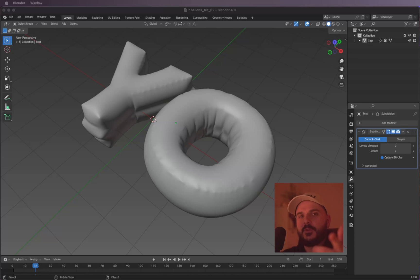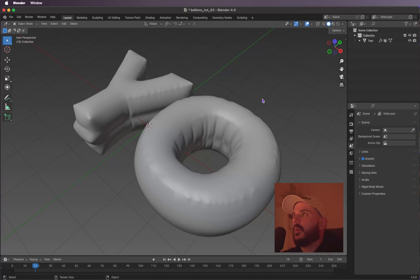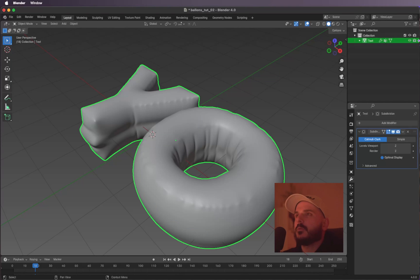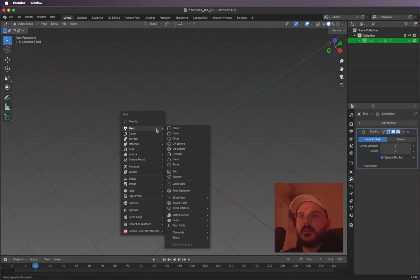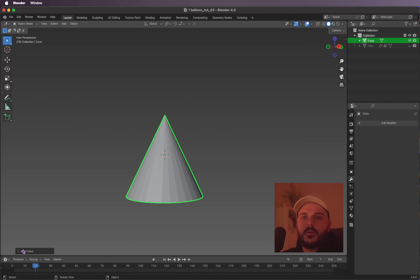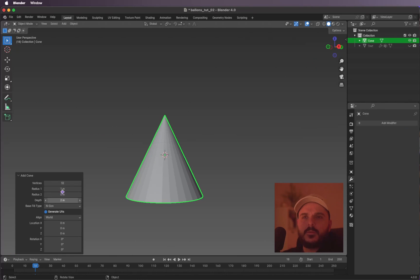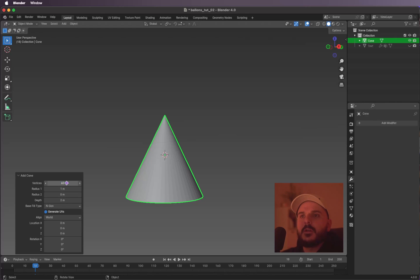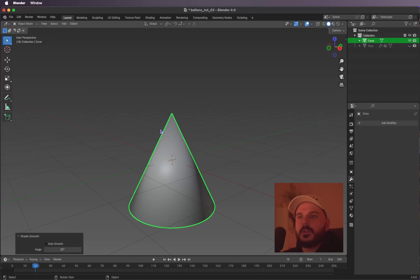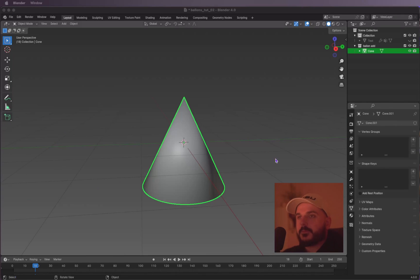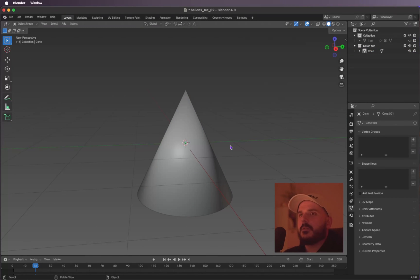Now let's add the little thing where you blow air in — I don't know what it's called in English, maybe you can tell me in the comments! Let's create it. We're going to hide the text in the viewport, hit Shift+A, Mesh, and add a Cone. Open up the menu and give it more vertices — something like 60. Right-click and Shade Smooth.